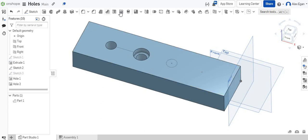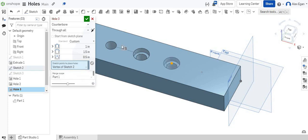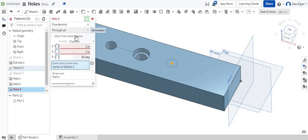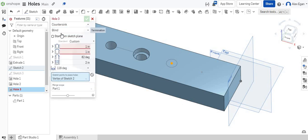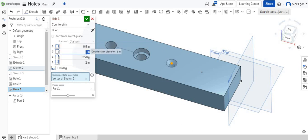For the next one, let's do a hole. We could just choose this point. And let's change this one to a counter sink. Instead of going all the way through, let's do a blind. And then let's choose now how far we want it to go down. Let's choose that inside diameter. Maybe we do 0.5.